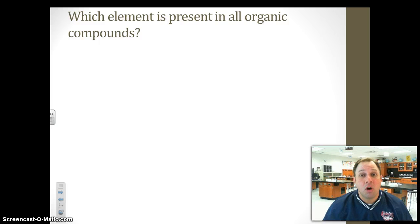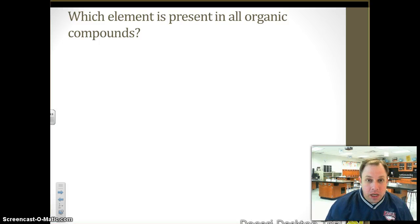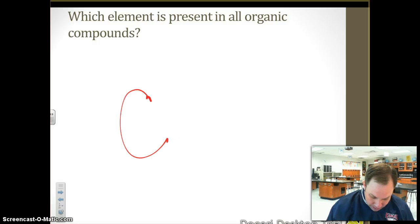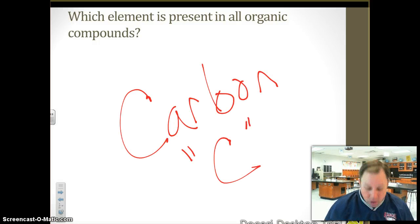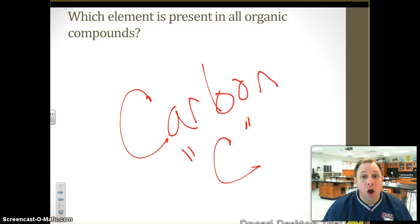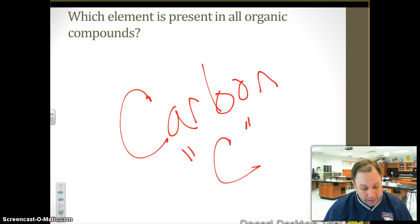Which element is present in all organic compounds? Organic compounds contain the element carbon. All organic compounds contain carbon and come from living or once-living things.